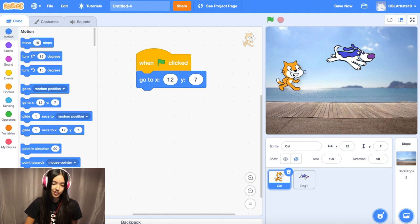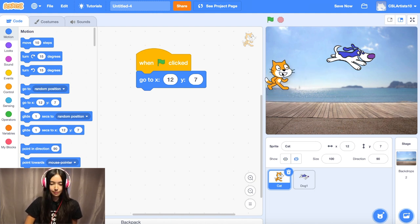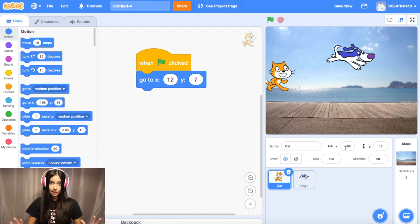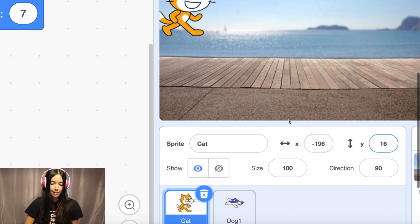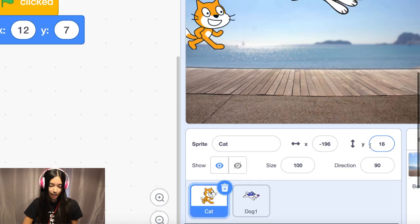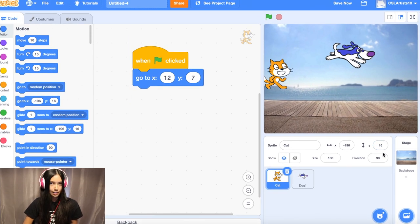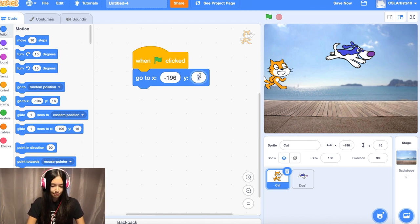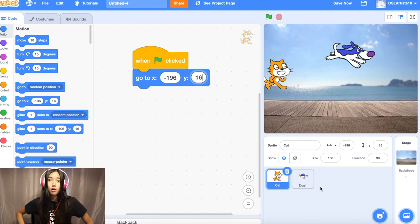There are probably random numbers inside the go to X/Y block right now, but we're going to change that. We're going to drag our sprites where we want them to start for the race. I'm going to take my Scratchy the cat and drag him to where I like. He's in position. We should now see that our X and Y coordinates have changed. X and Y coordinates are numbers that tell us where to find the sprite on the screen. I see X is negative 196 and Y is 16. I'm going to take those two numbers and put them in the go to X block.